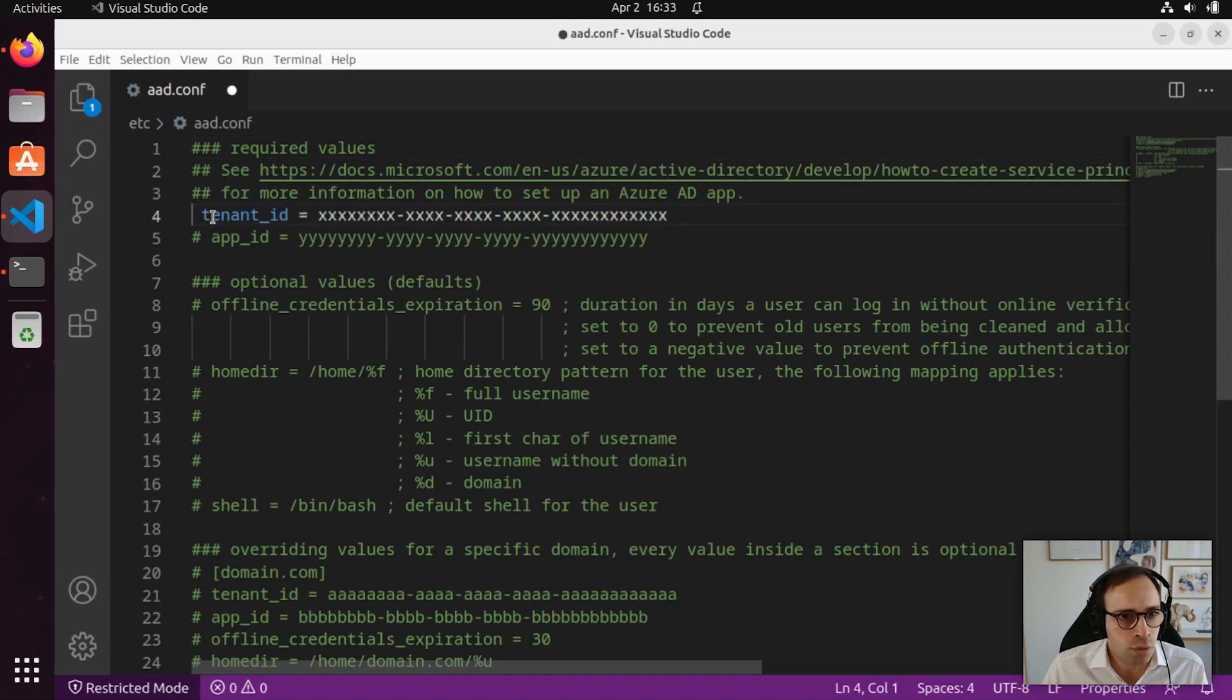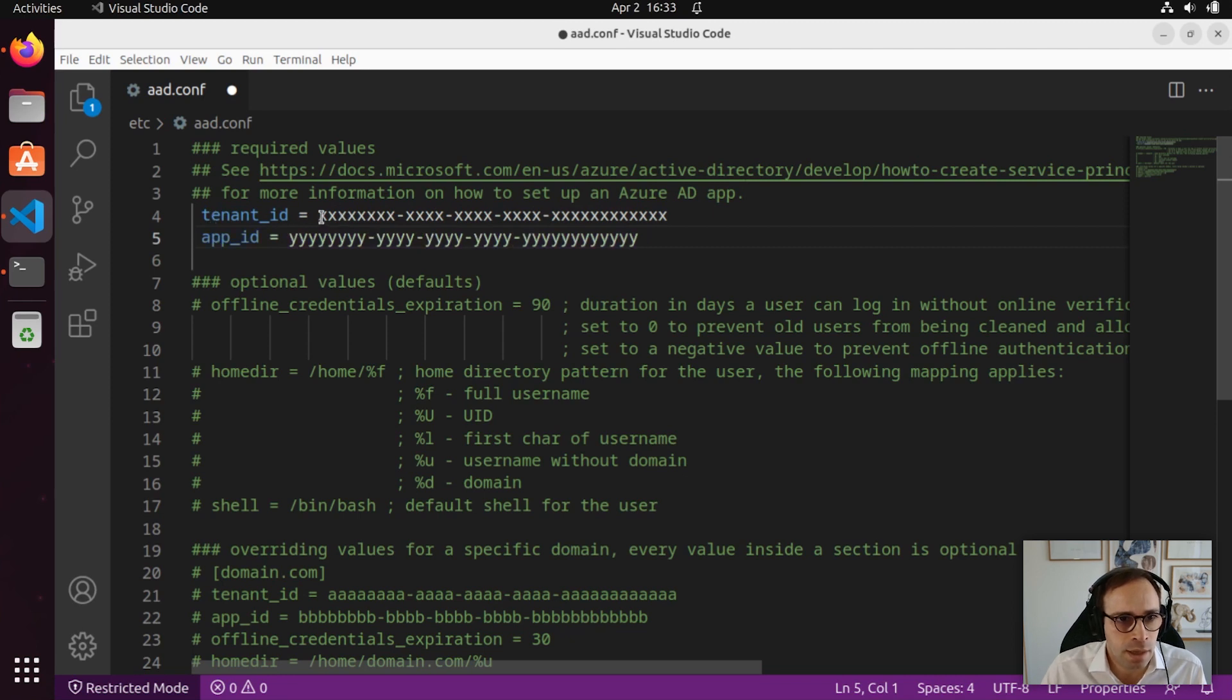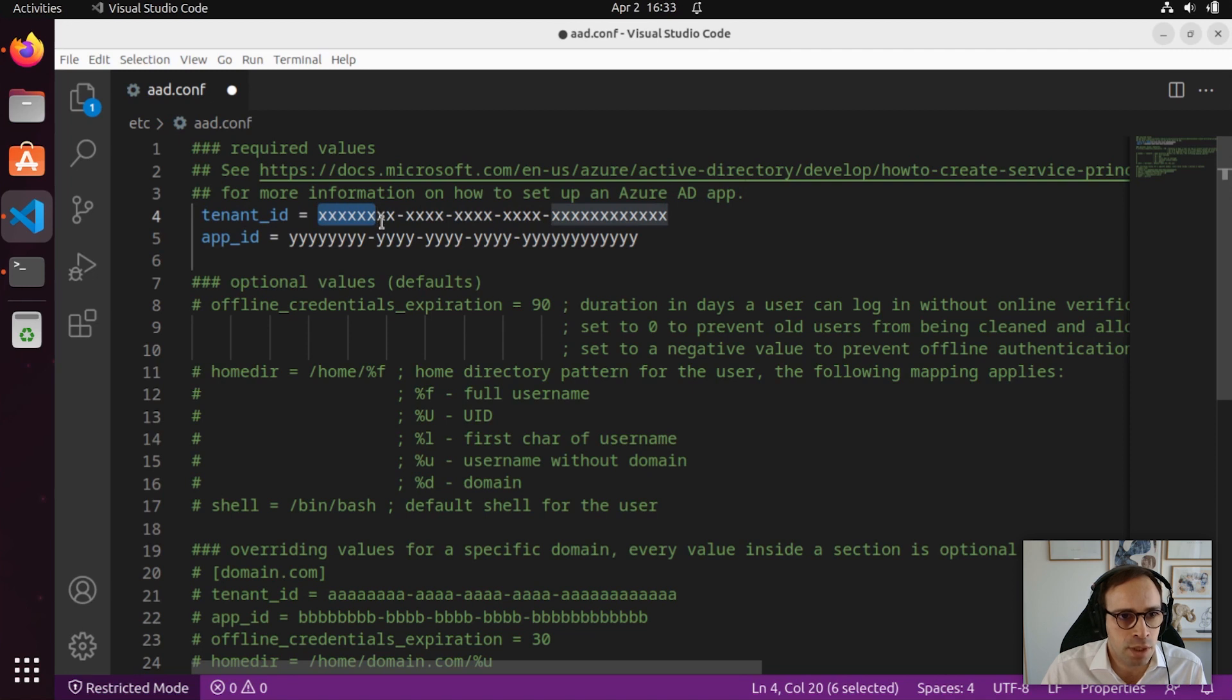What we need to do is uncomment these first two lines, and then replace the X's with the tenant ID or application ID that we have created in the previous step.